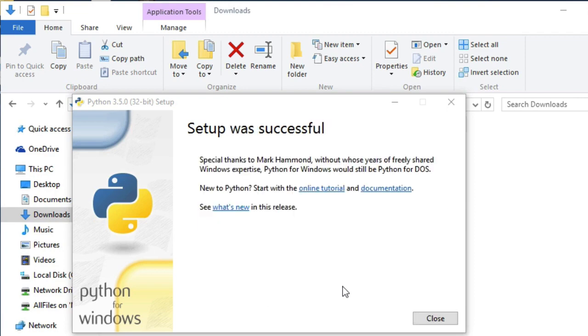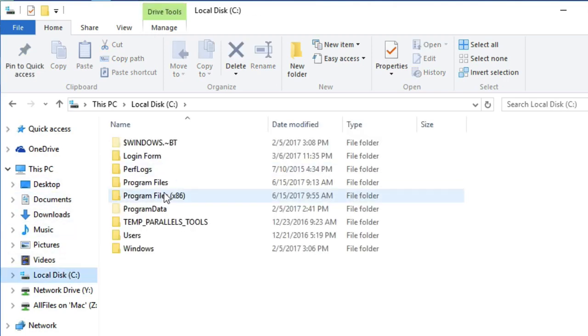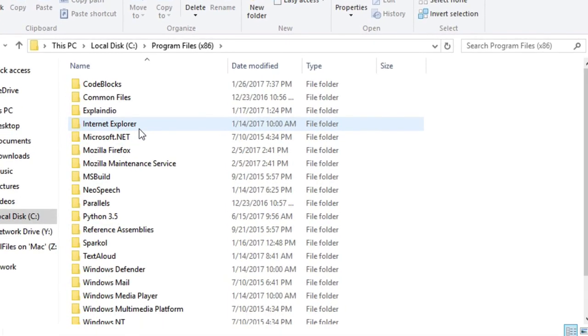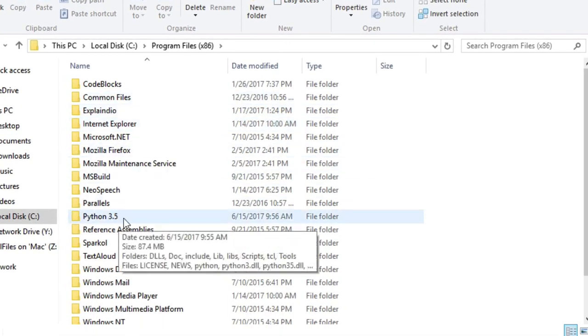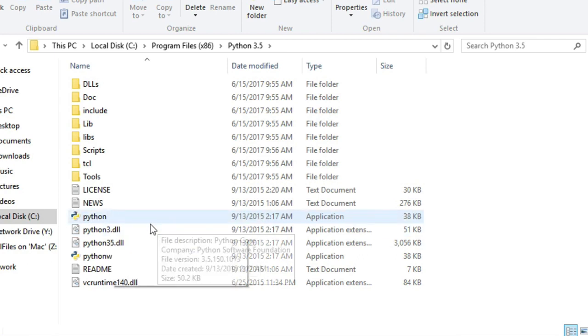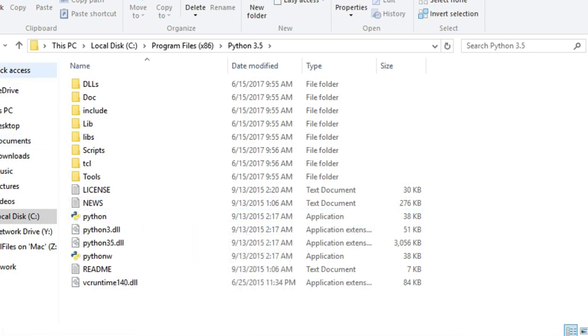Here, installation is complete. Now let's check if installation is successfully installed or not. Go to Program Files, Python 3.5 folder. As you can see, Python application, which means we have installed Python successfully.